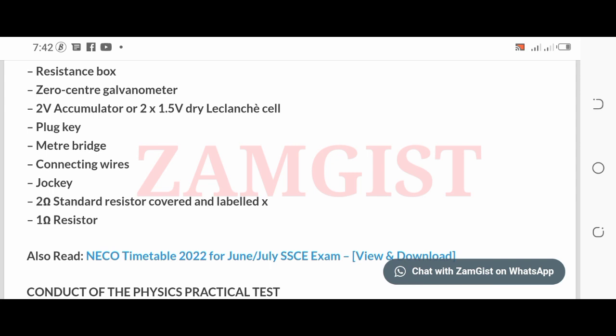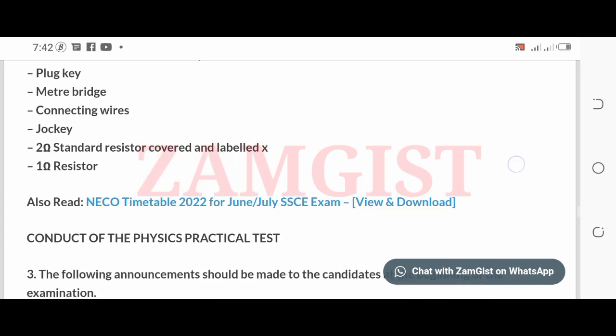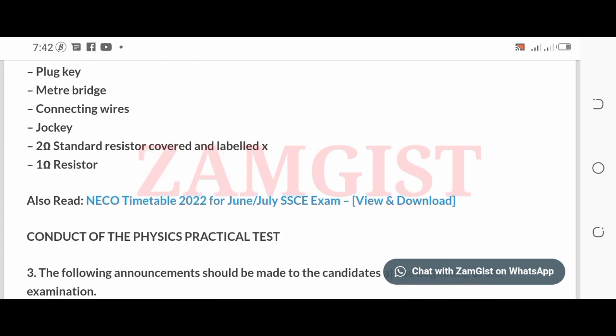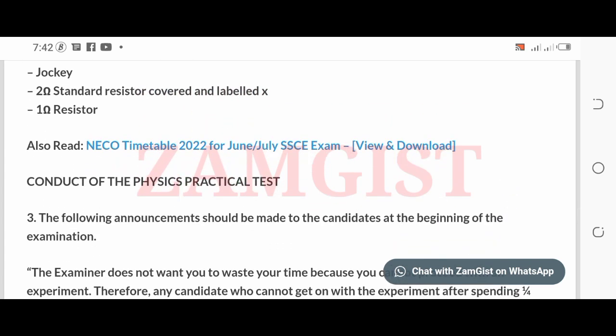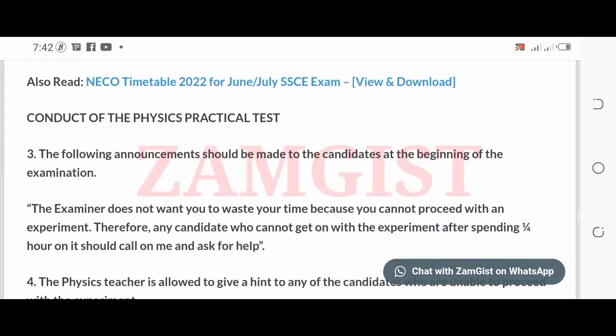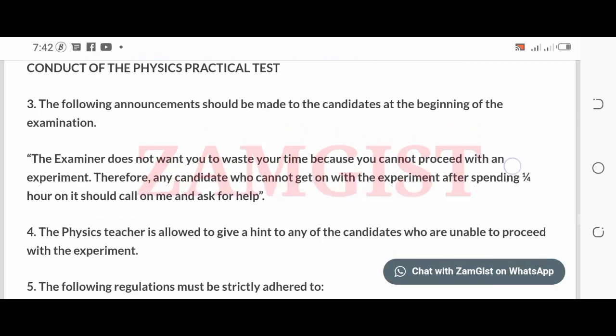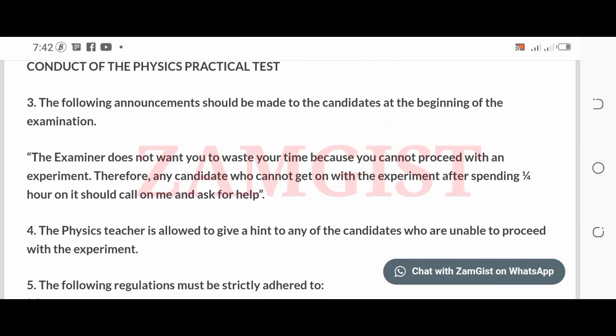Also for Question 3: jockey, two-ohm standard resistor covered and labeled X, one known resistor. Regarding conduct of the Physics Practical test: the following announcements should be made to the candidates at the beginning of the examination. The examiner does not want you to waste your time because you cannot proceed with an experiment.